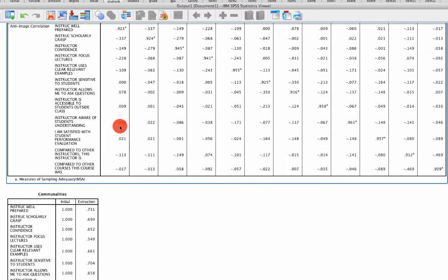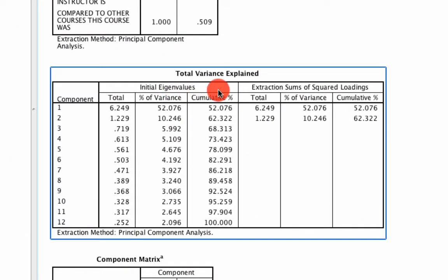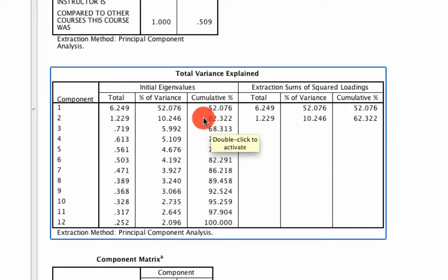As to the number of factors, we can scroll down to this Total Variance Explained table, and we quickly see that there are two factors in this data set. The two factors account for 62% of the variance, which is pretty good.